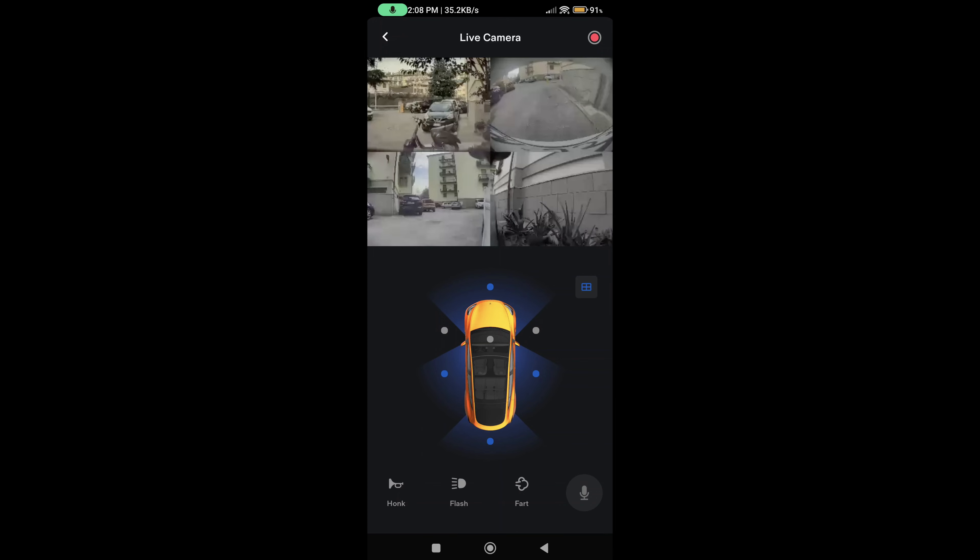Right now you have all seven cameras available for the sentry mode. From your app on your phone, you can view the sentry mode, you can view all the cameras, and I'm going to show you from the app how these cameras are viewed.